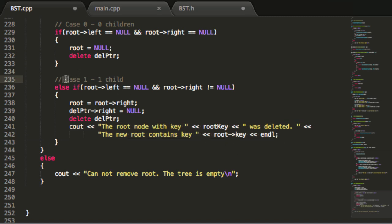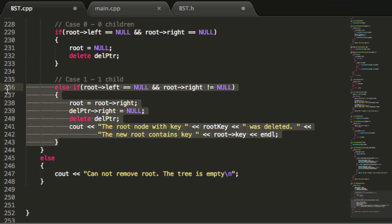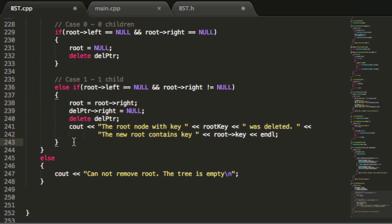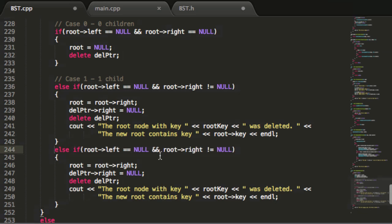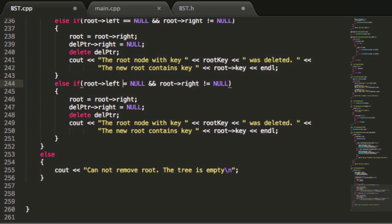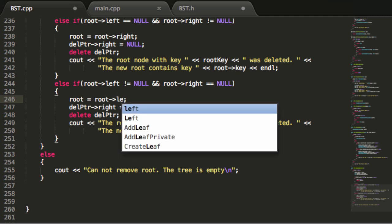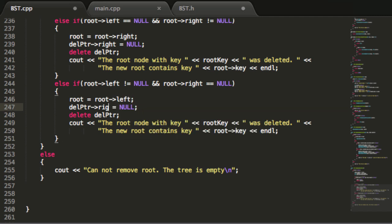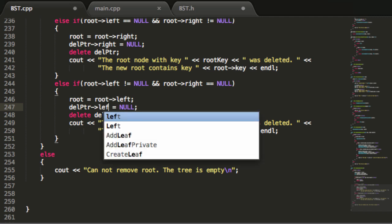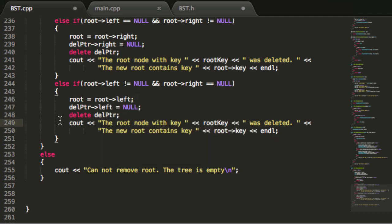The other scenario for case one is if the root's left pointer is pointing to a node but its right pointer is not. We'll copy the previous else-if and modify it: this time root->left is not null and root->right is null. If that's the case we make root equal root->left, disconnect the old root from the tree, delete the old root, and print a message to the screen showing what we did.